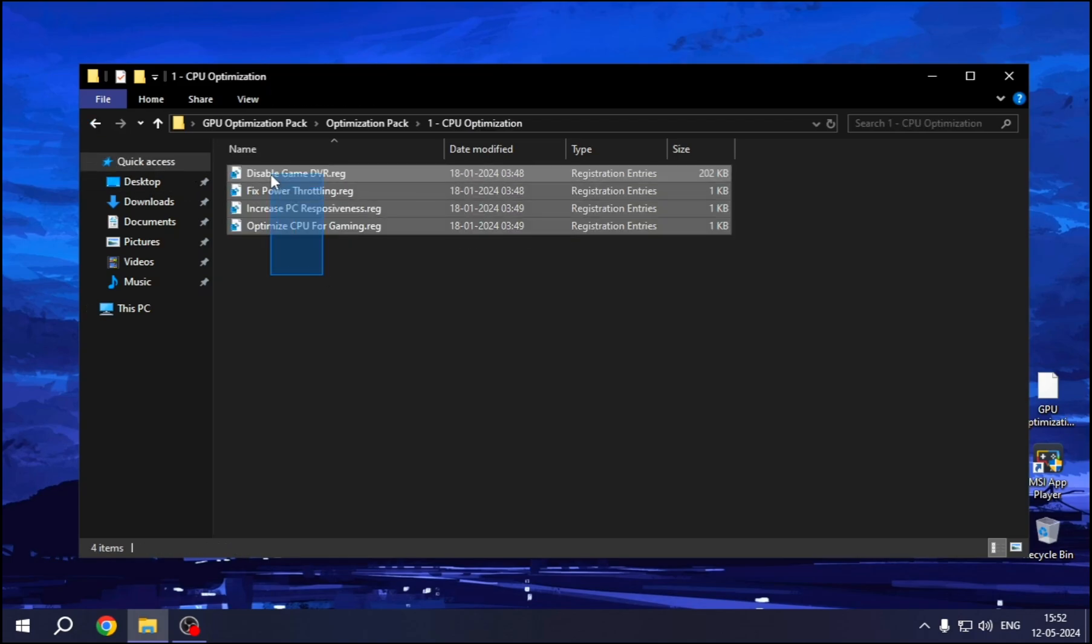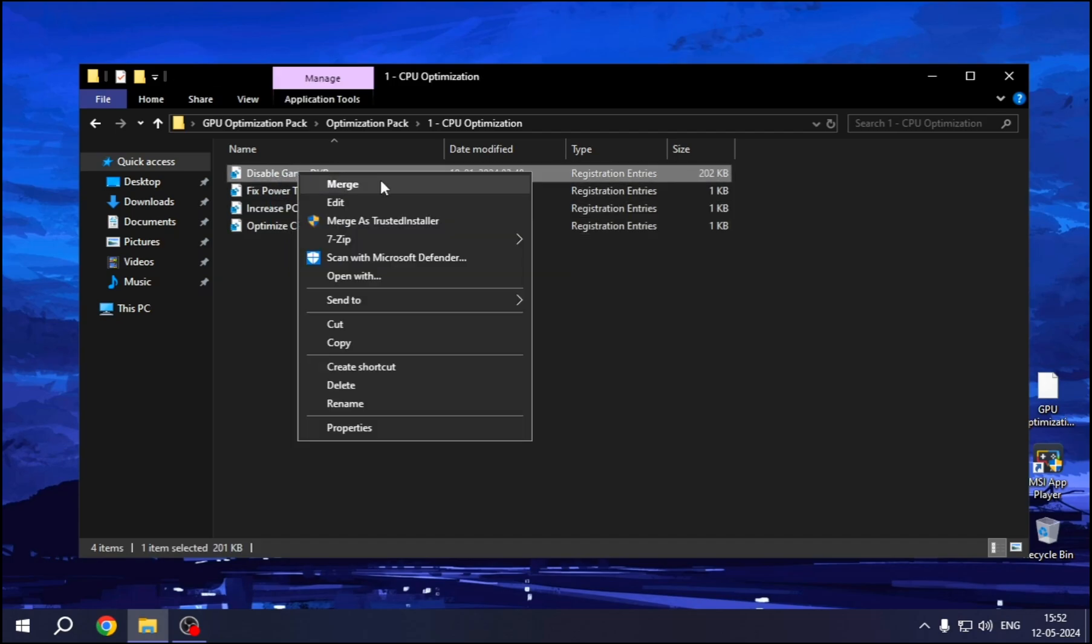Now again, some ready-made registry tweaks. Double-click on all of them, one by one.